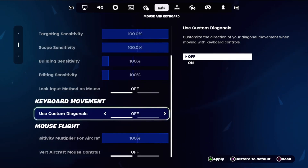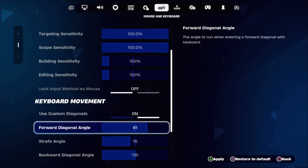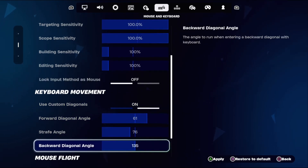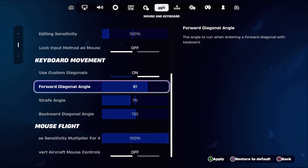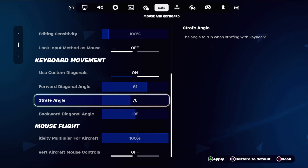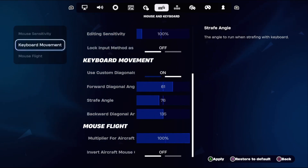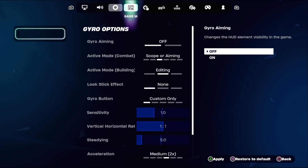If it's off, turn on Use Custom Diagonals. Then at the bottom, select Forward Diagonals Angle and set it to around 61 percent. Then choose Strip Angle as 76.